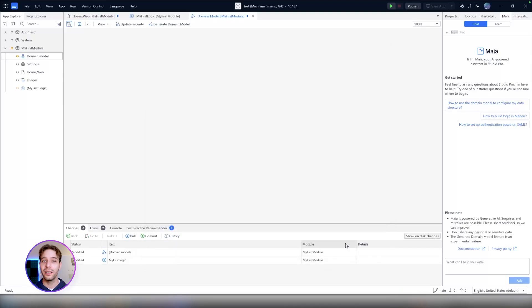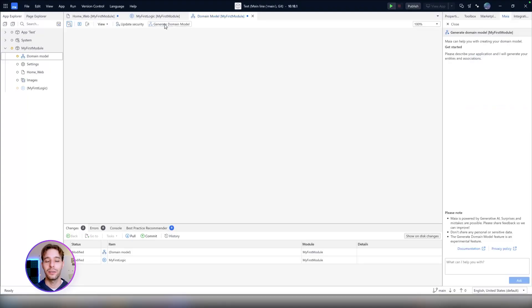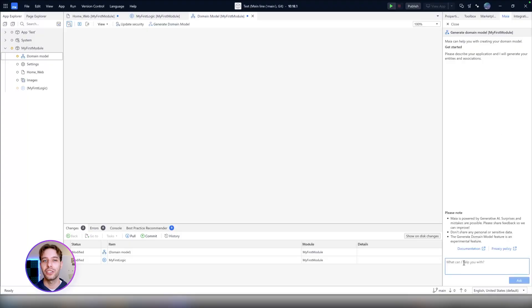Once enabled, you will find the Generate Domain Model option in the toolbar of a domain model. Then, you just have to describe your application or its main goals in the chat box. Maya will use this information to generate a relevant model for you.